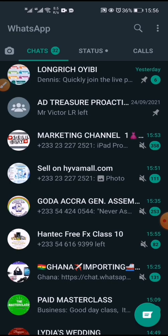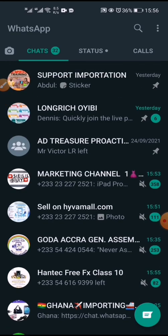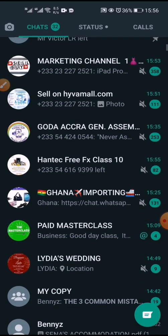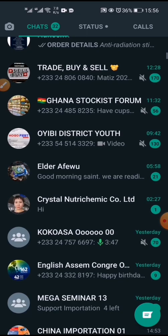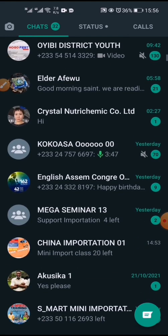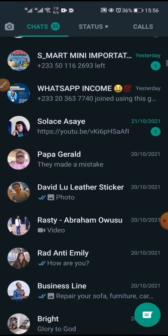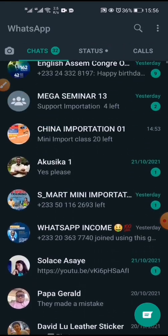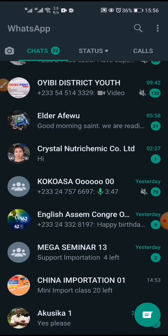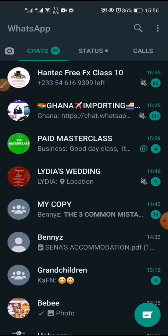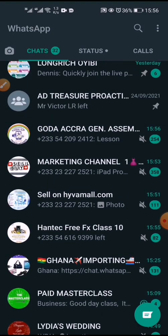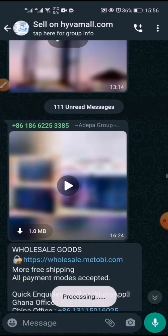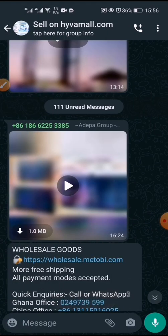So this is my normal WhatsApp. Let's say we need to extract contacts from a particular group. Let me choose one — I've done most of them already, so let me just pick this one. This is a marketing group.